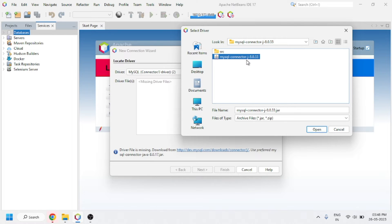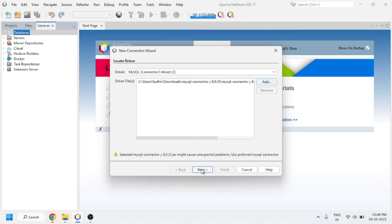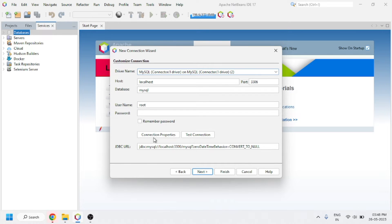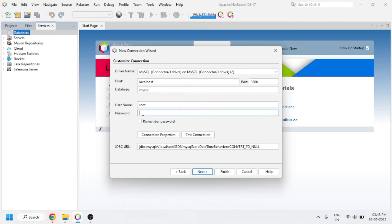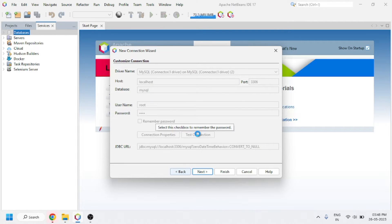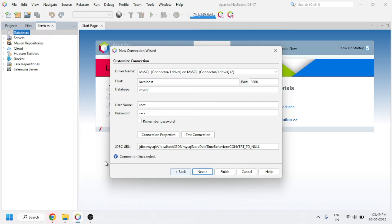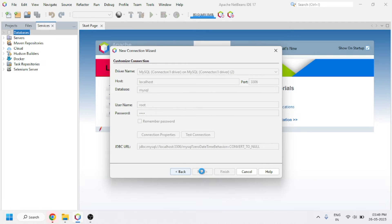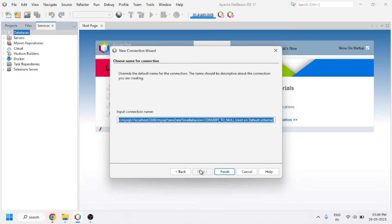For adding the driver, you will be shown the File Manager and here you have to select the Connector/J file. After selecting that file, click on Next. Here you have to enter the MySQL password — the password you created when installing MySQL. Thereafter click on 'Test Connection'. You can see that the connection succeeded. Then click Next, again click Next, and finally click Finish.